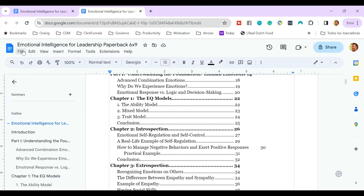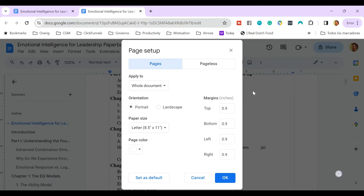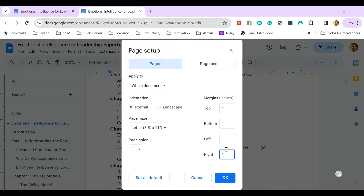So before we're going to adapt the page size to a custom page size, you want to double check if the margins are correct. So we go to File, Page Setup, and here you see the margins. You can put them at one or 0.9 or 0.8, whatever it is. But it's important that you do this before you're going to change the page size in the extension.